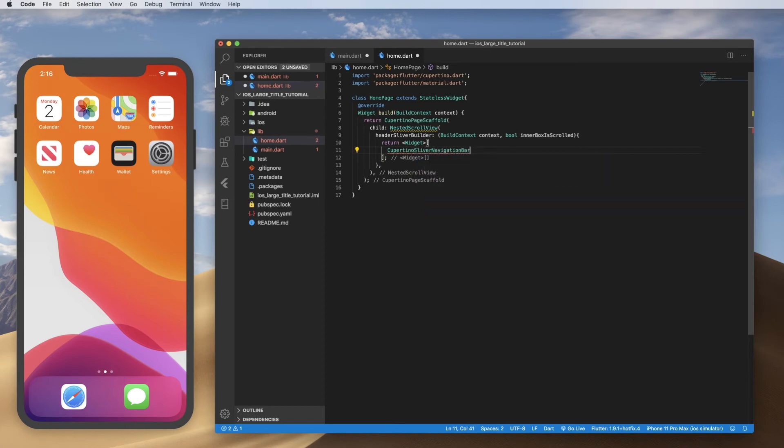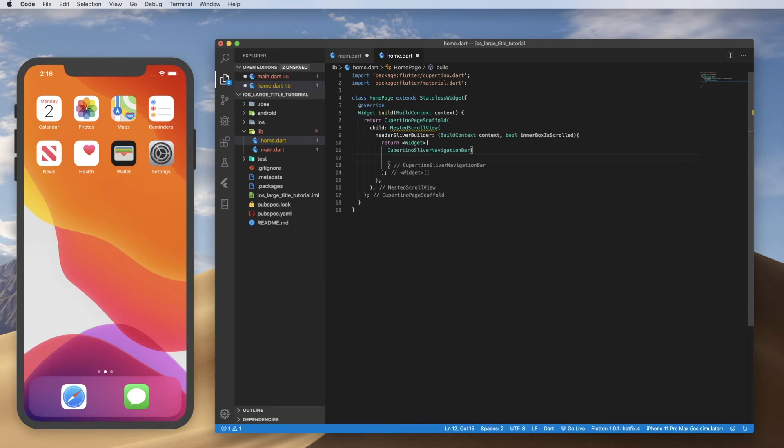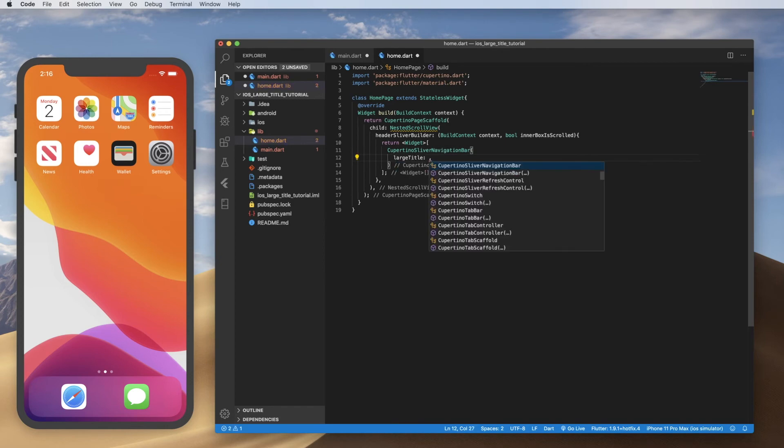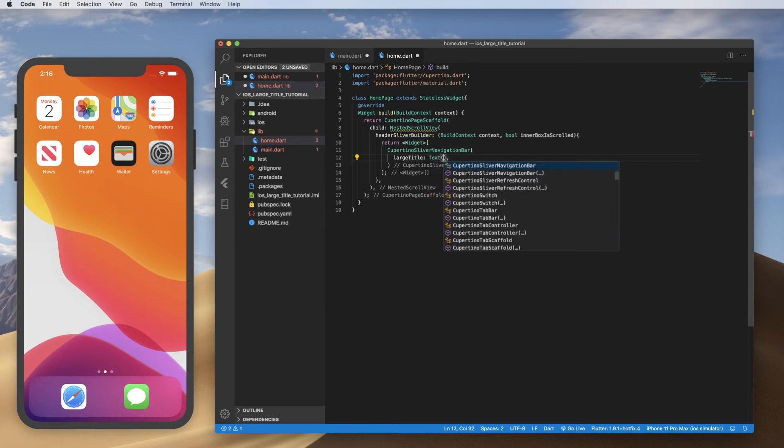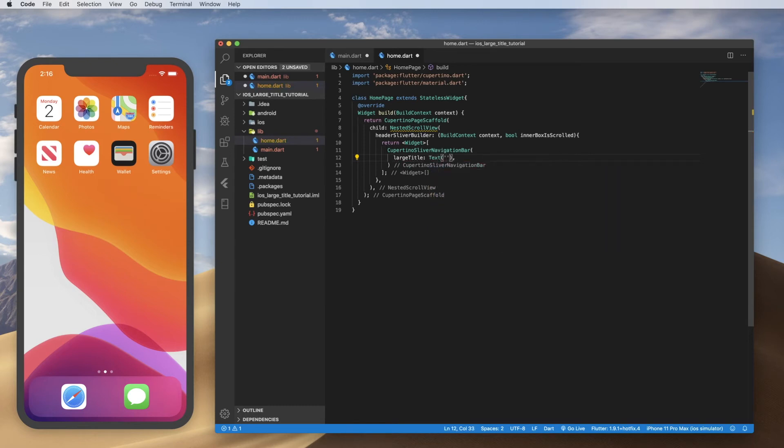And we're actually just going to put one widget inside here. It is going to be our Cupertino sliver navigation bar. And we need one property. And we are going to make that our large title. So that is going to be what's on the nav bar. And let's just put settings in there.